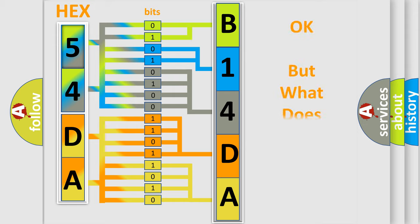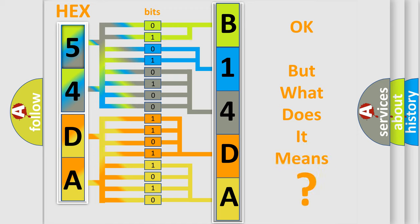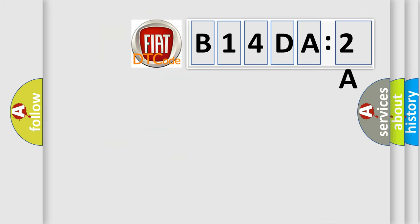We now know in what way the diagnostic tool translates the received information into a more comprehensible format. The number itself does not make sense to us if we cannot assign information about what it actually expresses. So, what does the diagnostic trouble code B14DA2A interpret specifically?